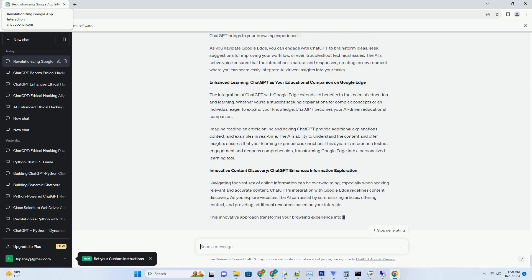This offline accessibility is particularly valuable for individuals who are frequently on the move or find themselves in areas with limited connectivity. With ChatGPT downloaded, you have a reliable creative partner that's always available to provide insights, suggestions, and engagement, regardless of external factors.